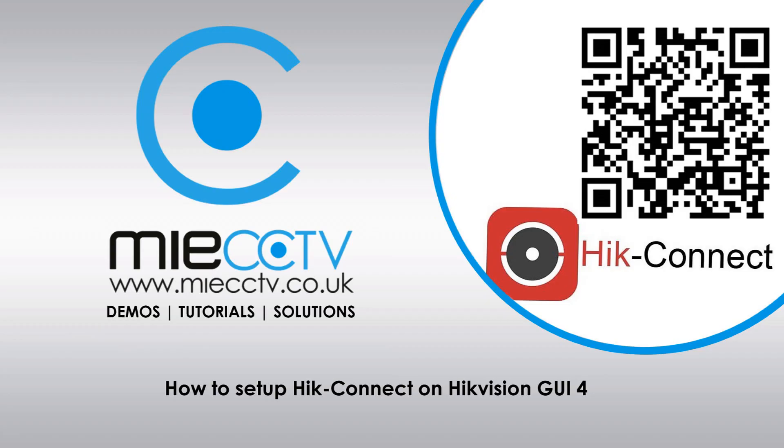If you're interested in any Hikvision products you can access the full range of them on our website which is www.miecctv.co.uk and don't forget to subscribe to our YouTube channel for more technical support videos, like the video and leave a comment down below if this worked for you.